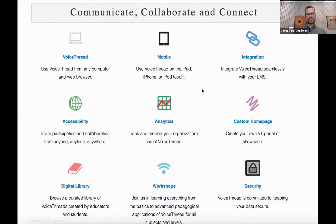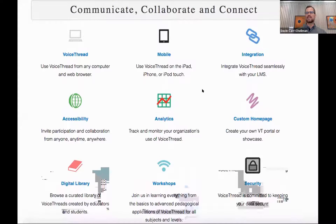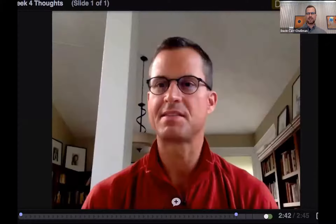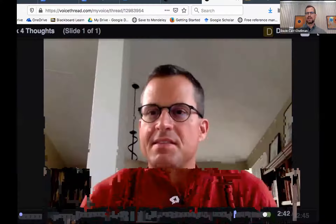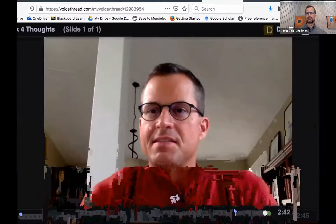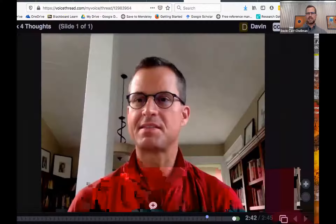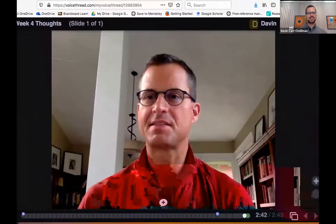Let me show you what VoiceThread looks like in real life. Here is a VoiceThread — there we go.